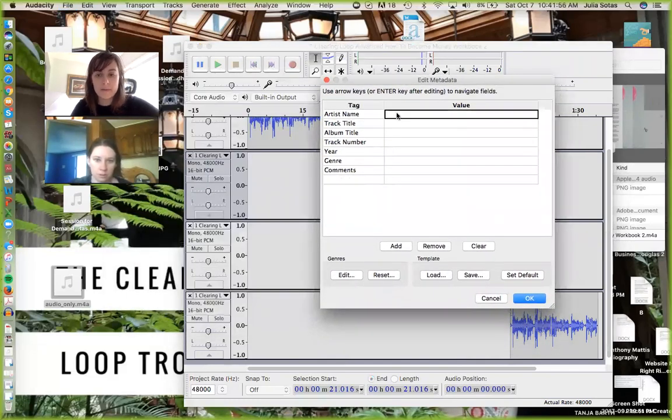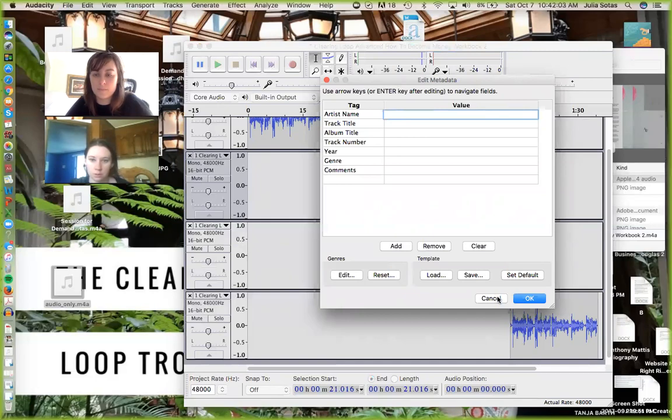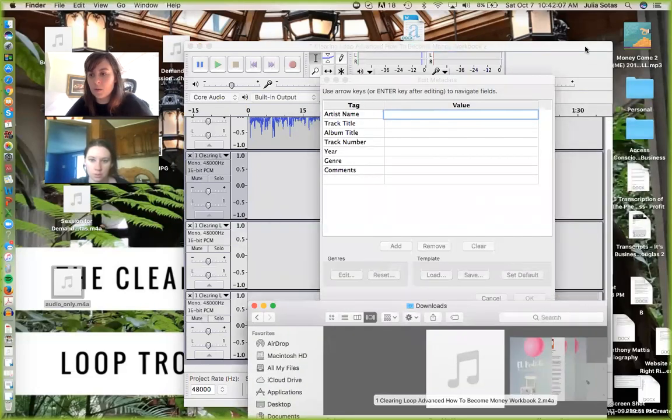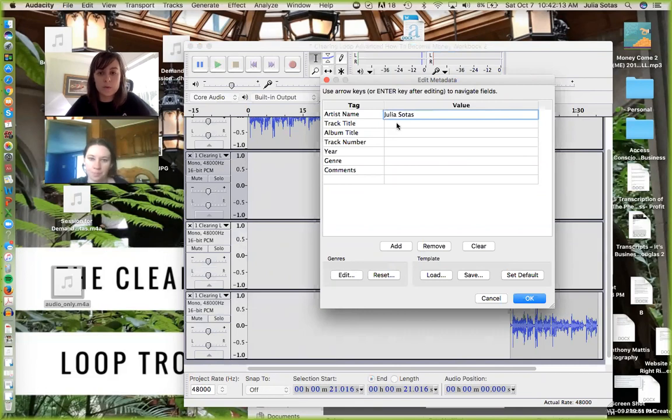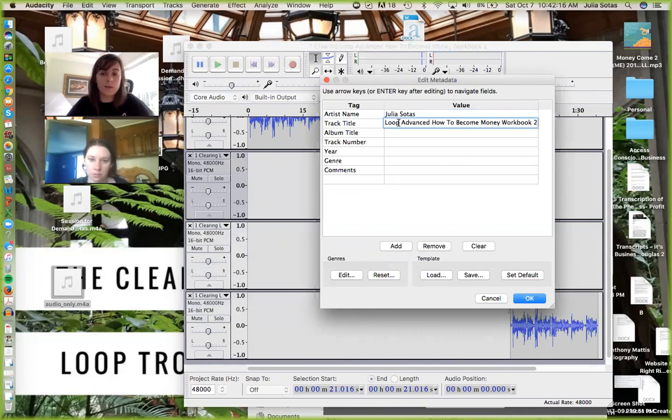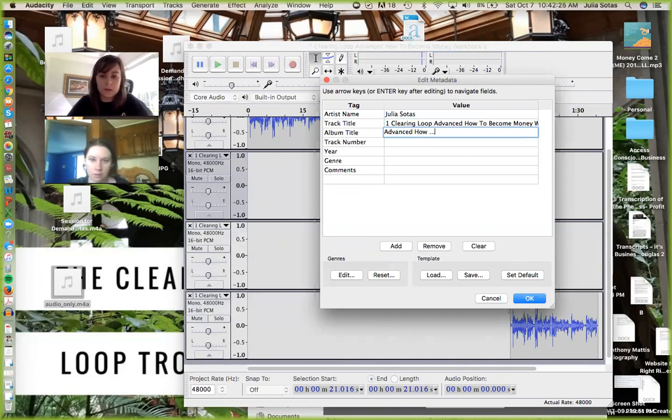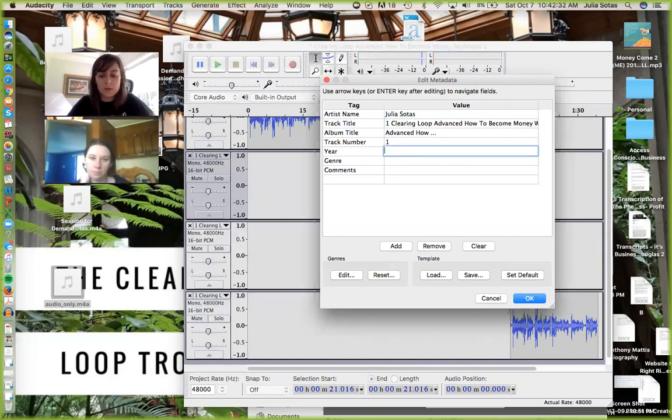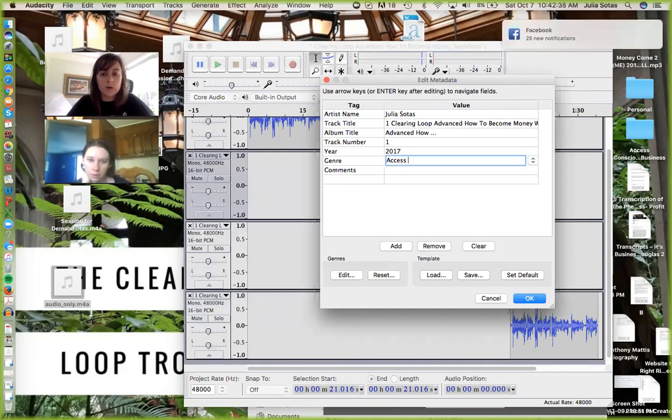And then we have to name it here. So we have the artist's name is, let me see. I wrote this down. I can't get in there. The artist, we have like so many artists. We have Gary, Dane, blah, blah, blah. You could just put the person whose week it is. So I was last week, so Julia Sotis. And then this is where I paste my title that I just copied from there. Album title, advanced how to become money workbook. Track number, it's number one. Dane is number two. Whoever is a week after is number three. Year, 2017. Genre is access consciousness is our genre.